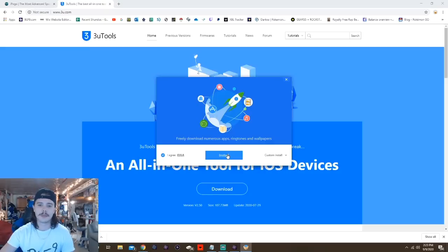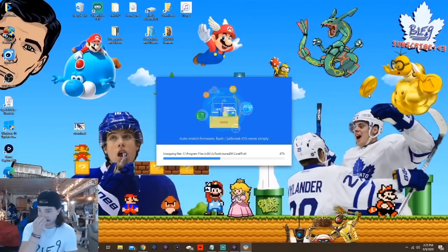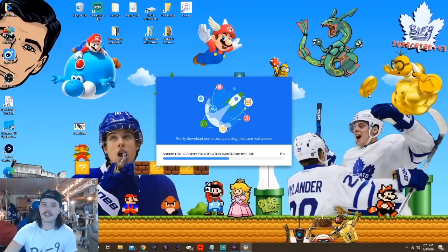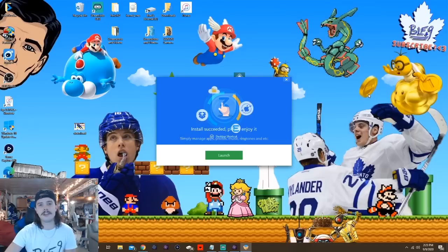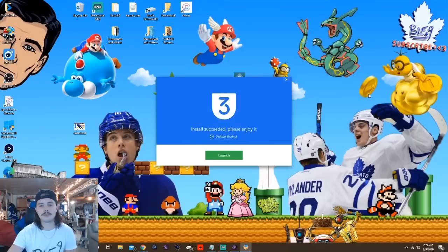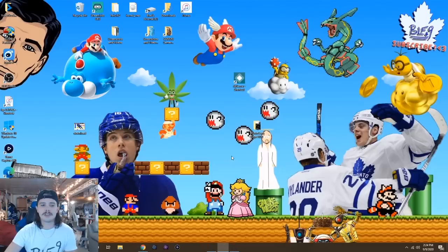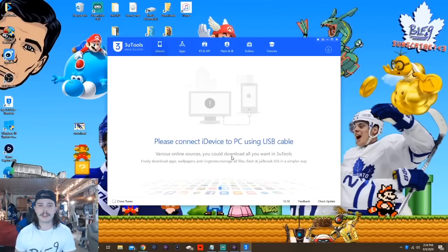Once it finishes downloading you can just open it, say yes, and install. So this is the easy part — just downloading the IPA and downloading 3U Tools. Most people probably already got there themselves. Once we get 3U Tools open, that's when the fun starts.